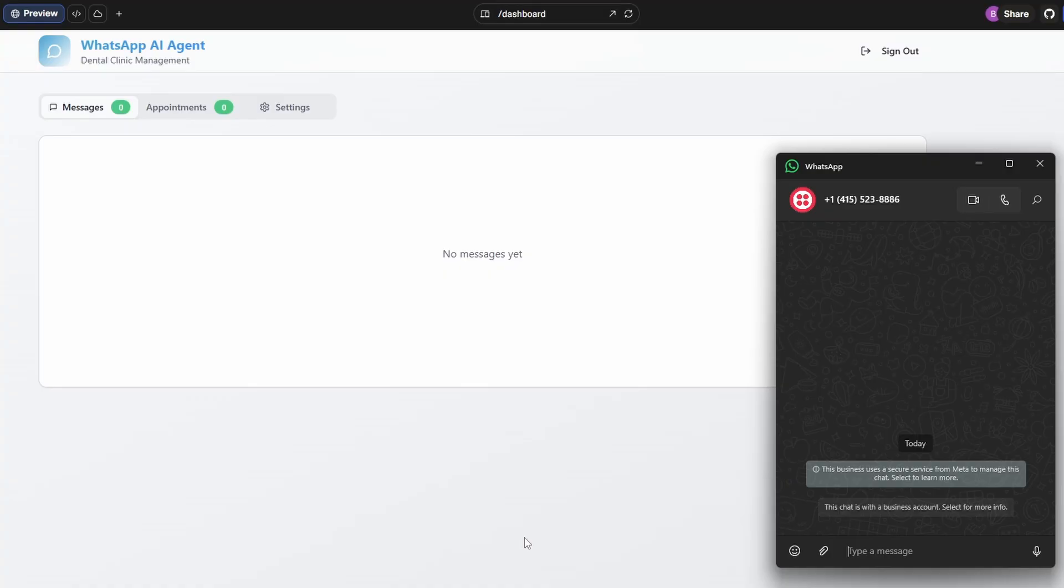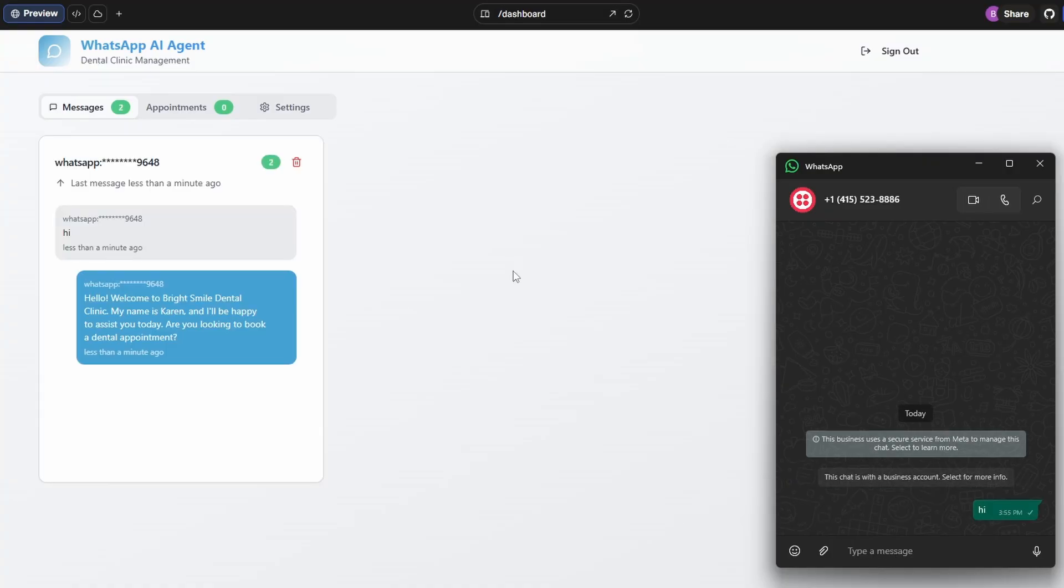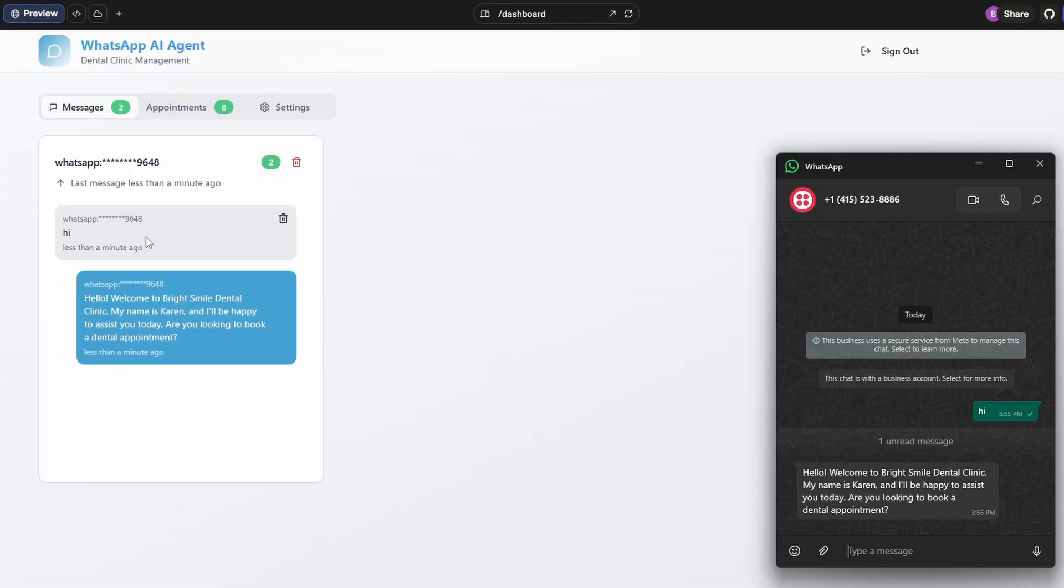So let's open up WhatsApp and we'll see if we can get an appointment set. So to do that, we'll just start by just saying hi. And you can see over in the app is our message. And there's the message we get back. Hello, welcome to the clinic. My name is Karen. How can I assist you?